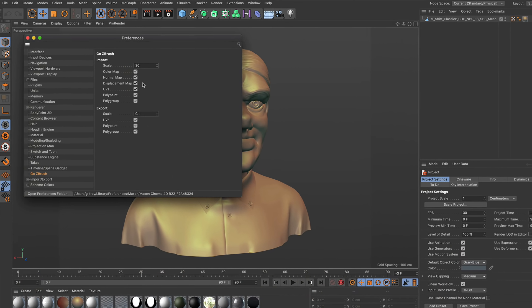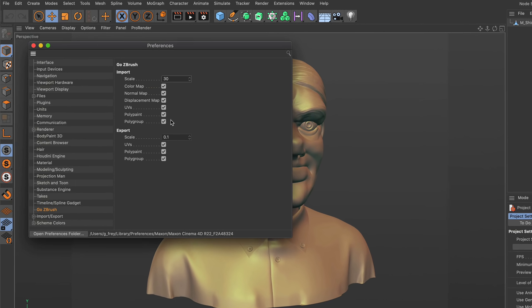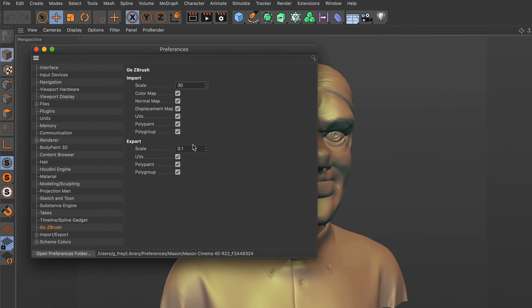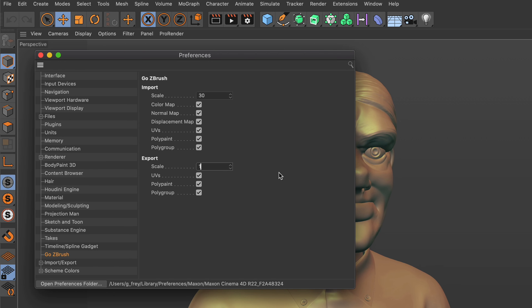You can set parameters for the import and export in Cinema 4D's preferences for scale, color, normal and displacement maps, and of course UVs.